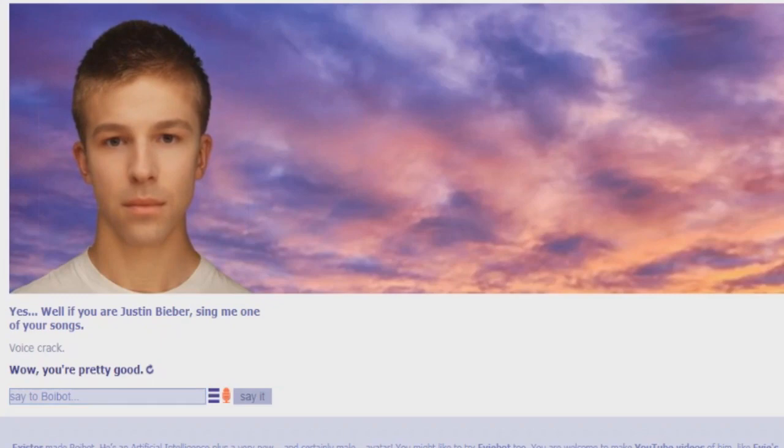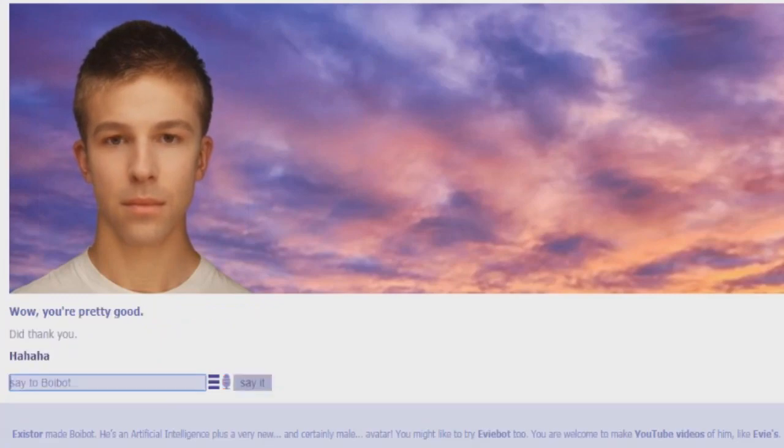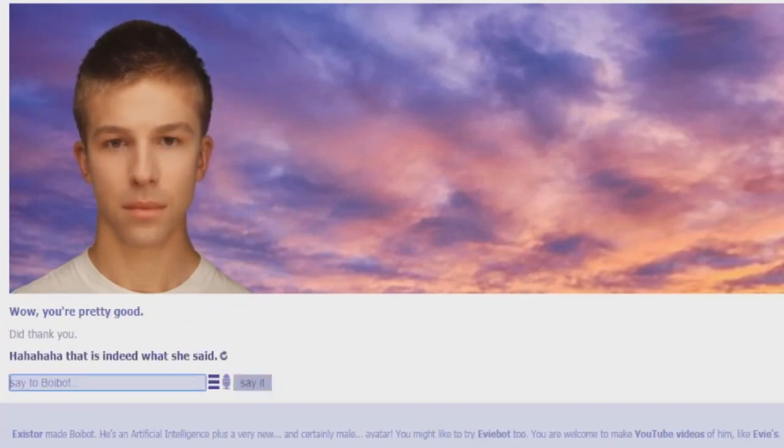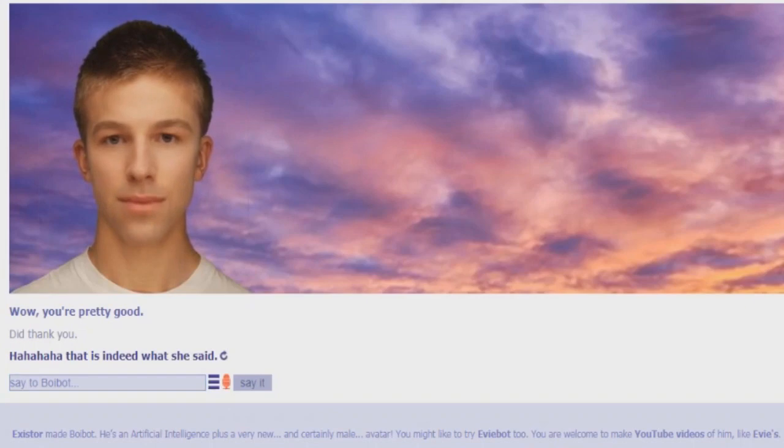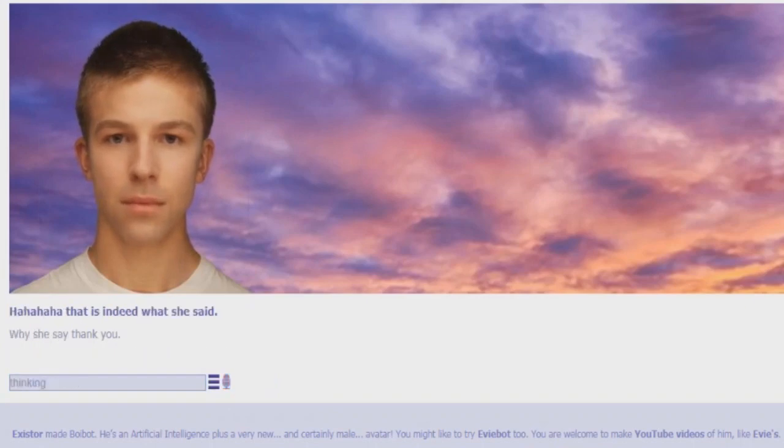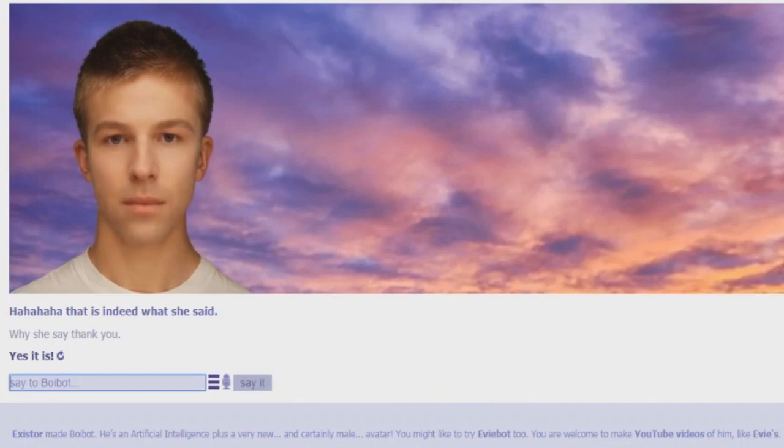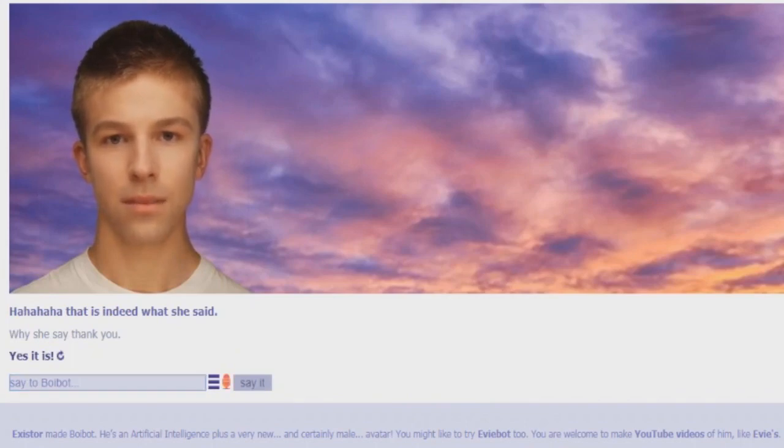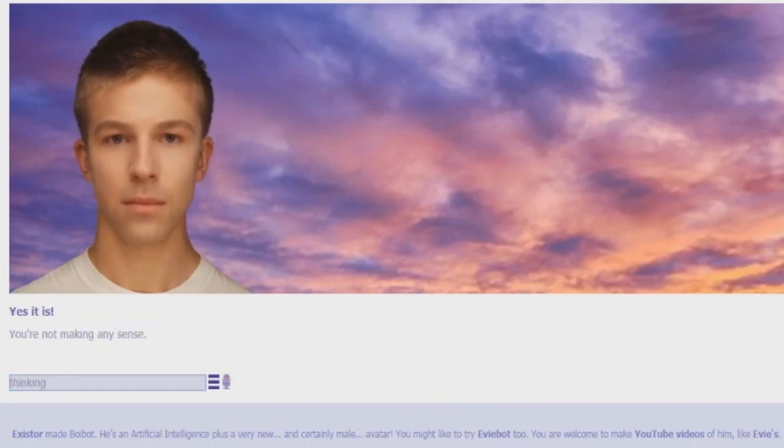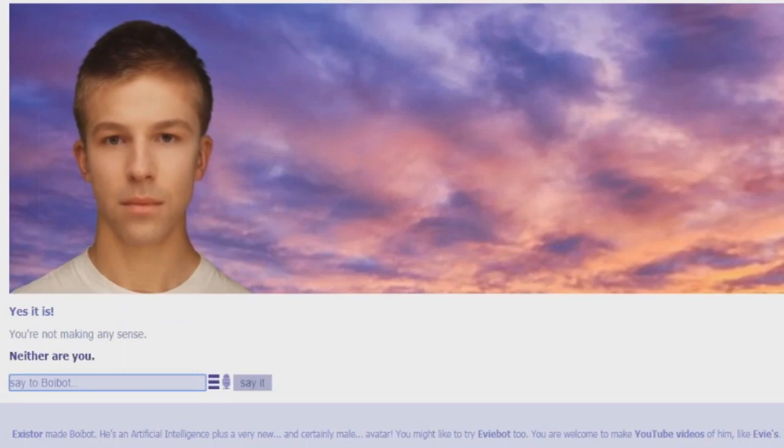Thank you. This is indeed what she said. What did she say? Thank you. Yes, it is. You're not making any sense. Neither are you.